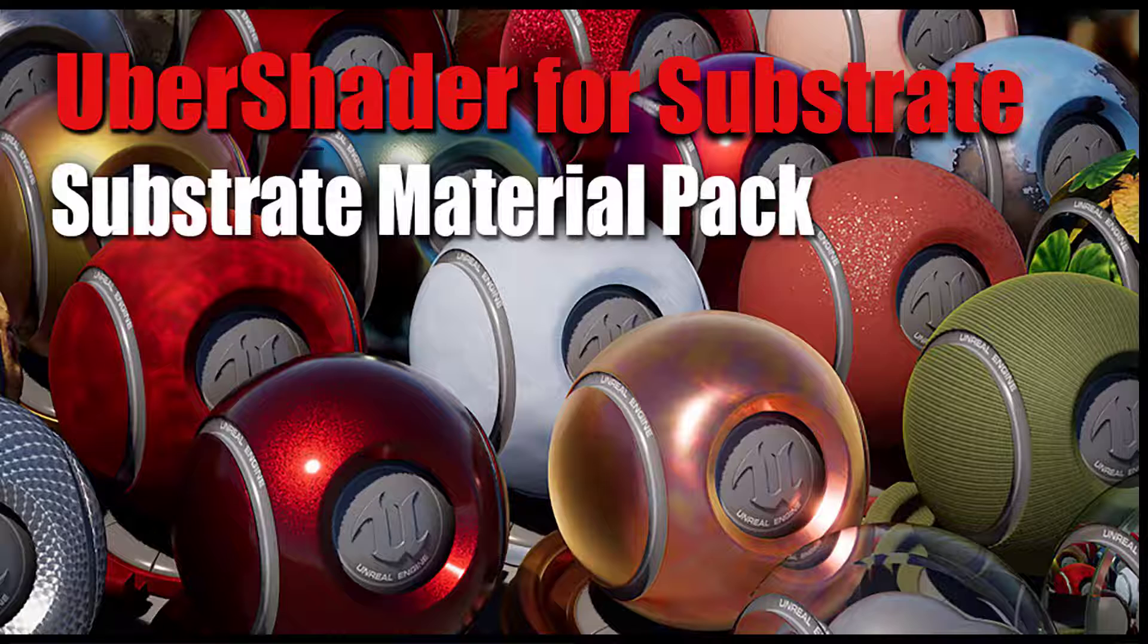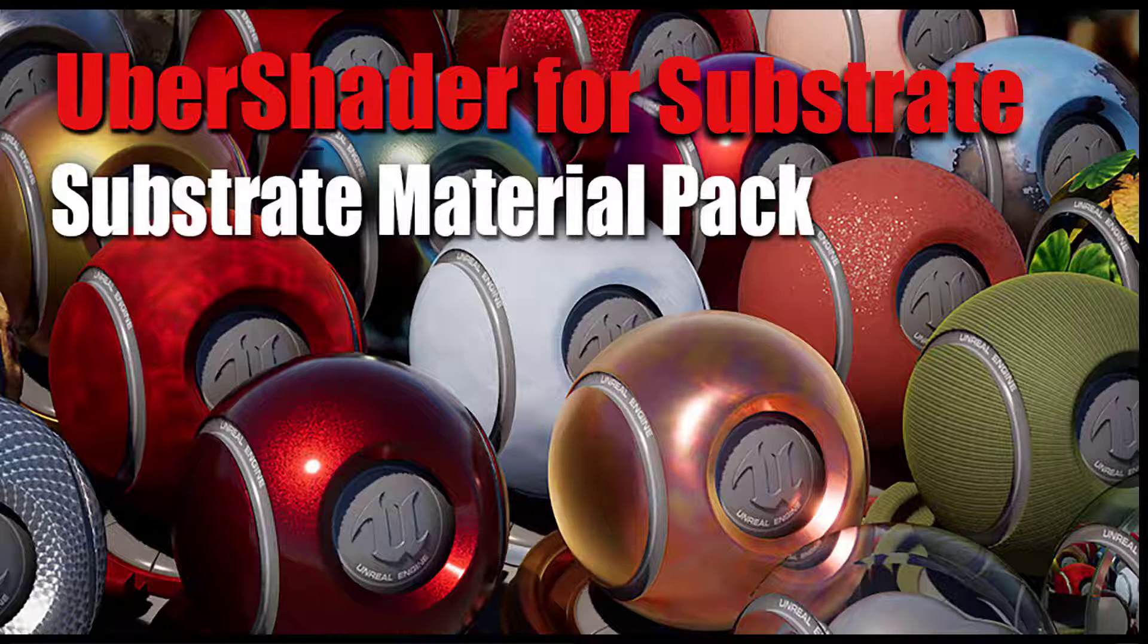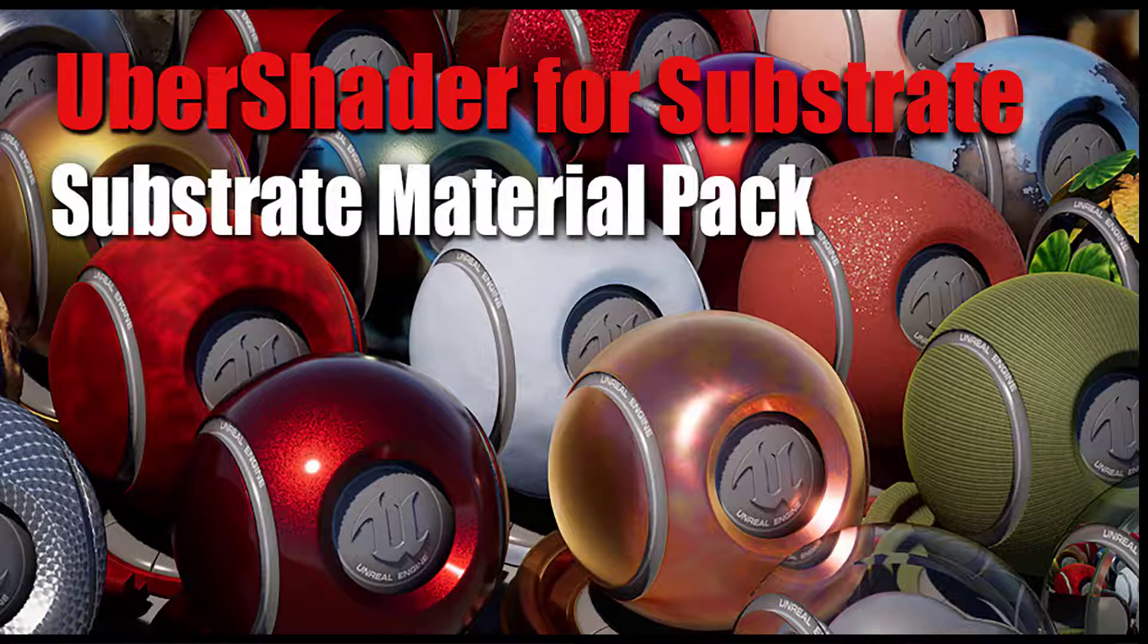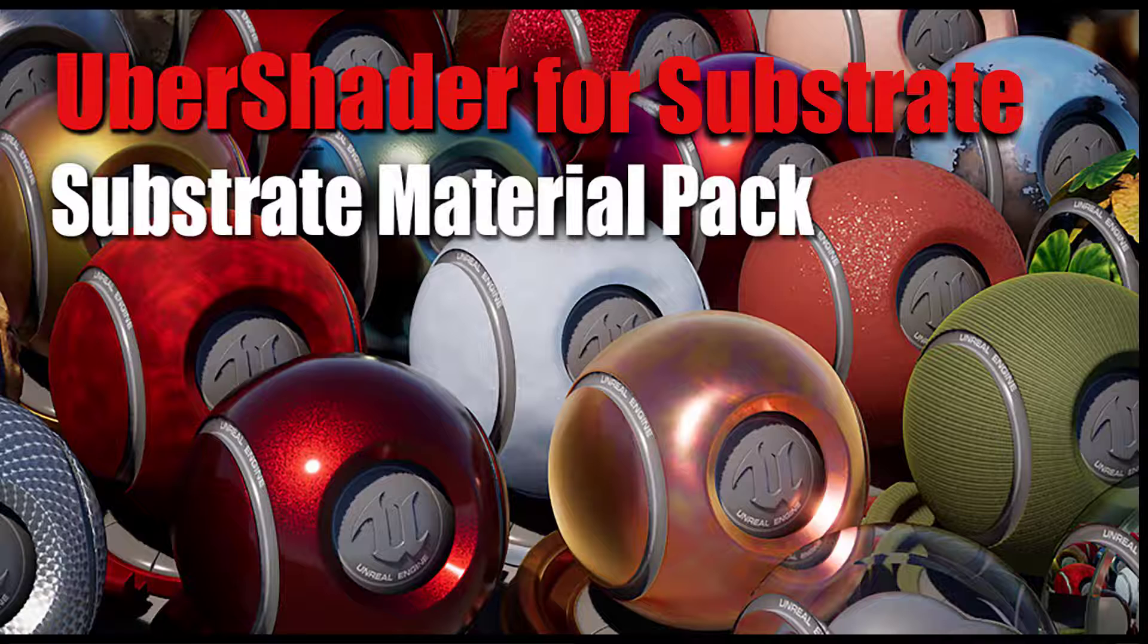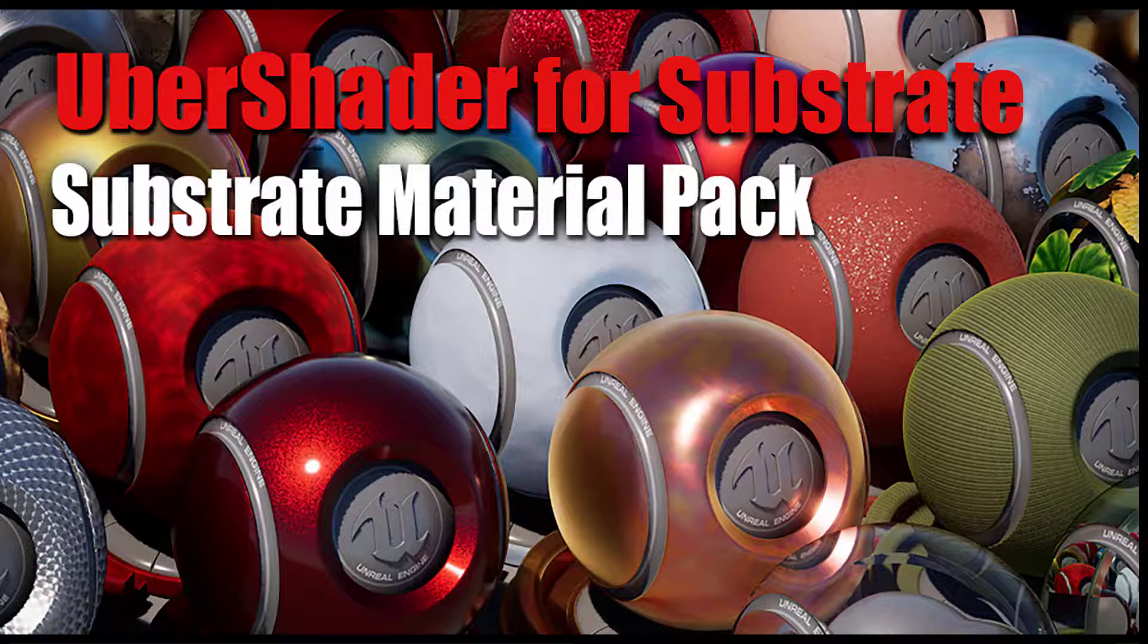So that wraps it up for the walkthrough of the substrate materials. I'll put a link below in the description where you can go find this on the Unreal Marketplace. And I hope you have fun playing around with it and experimenting with it. It is now definitely in experimental stage. It will hopefully substrate will come soon into beta and then eventually be production ready. So exciting times.